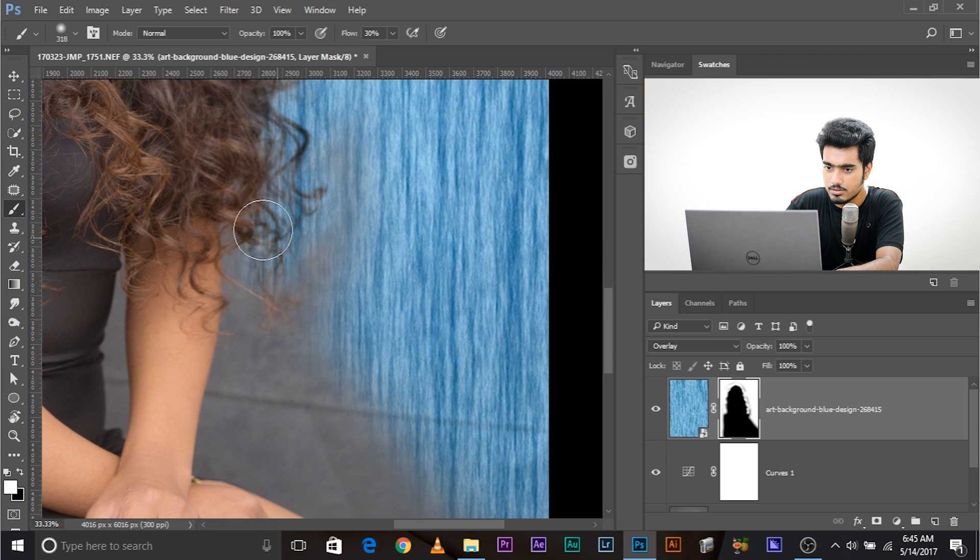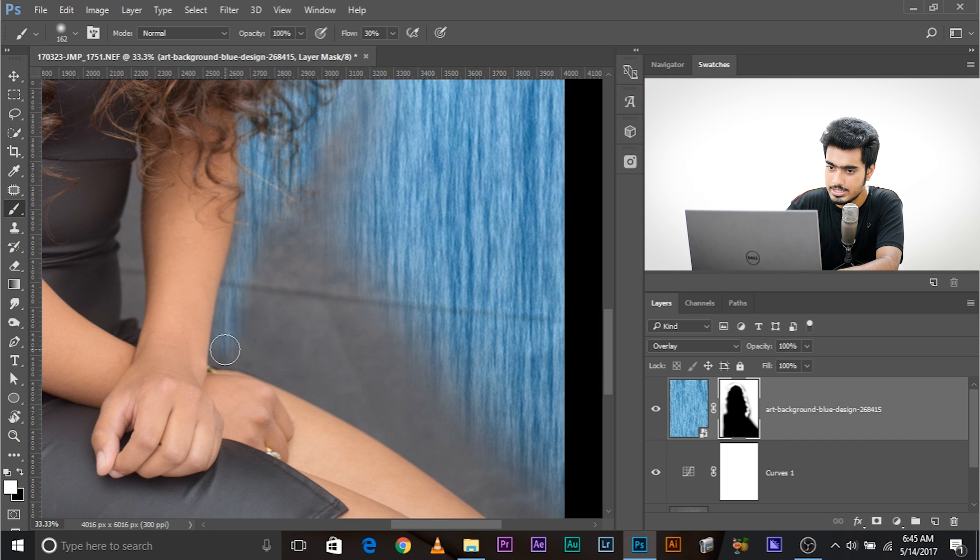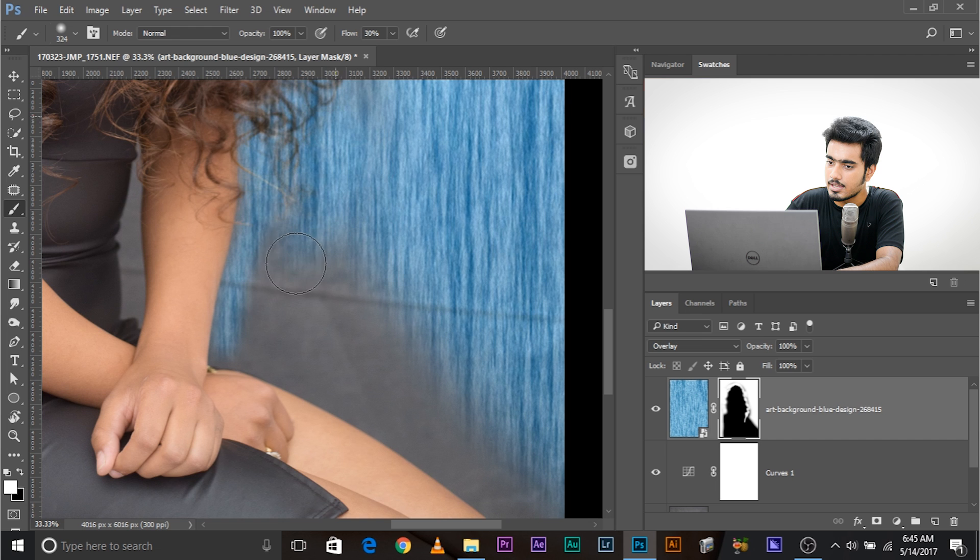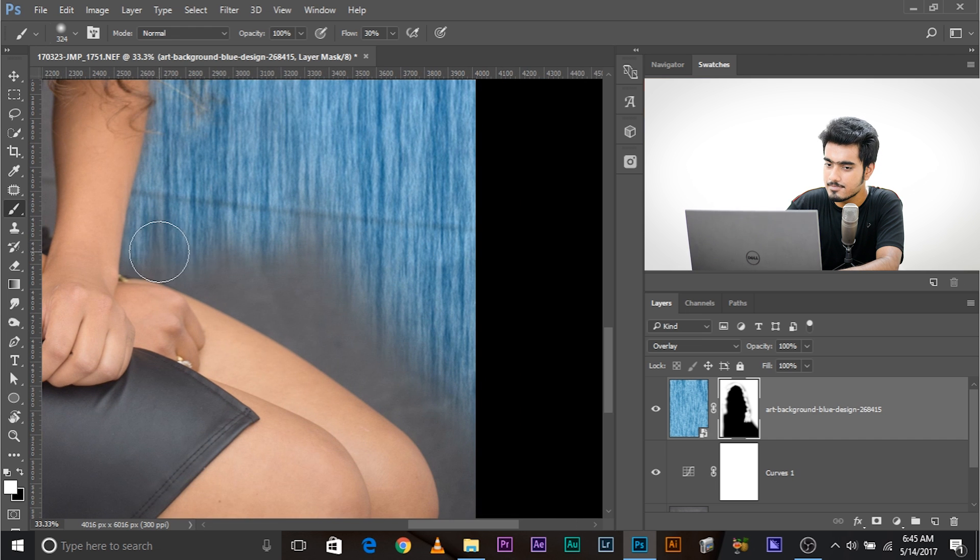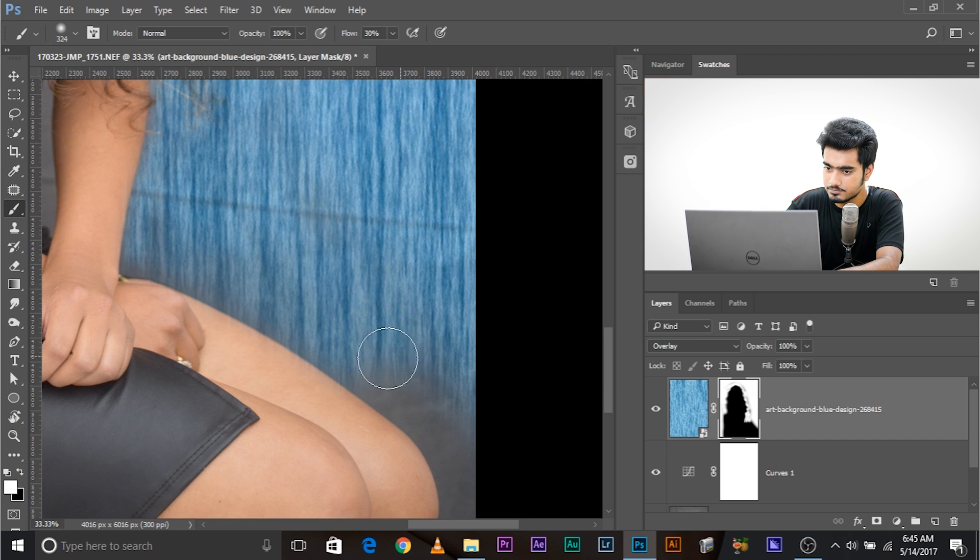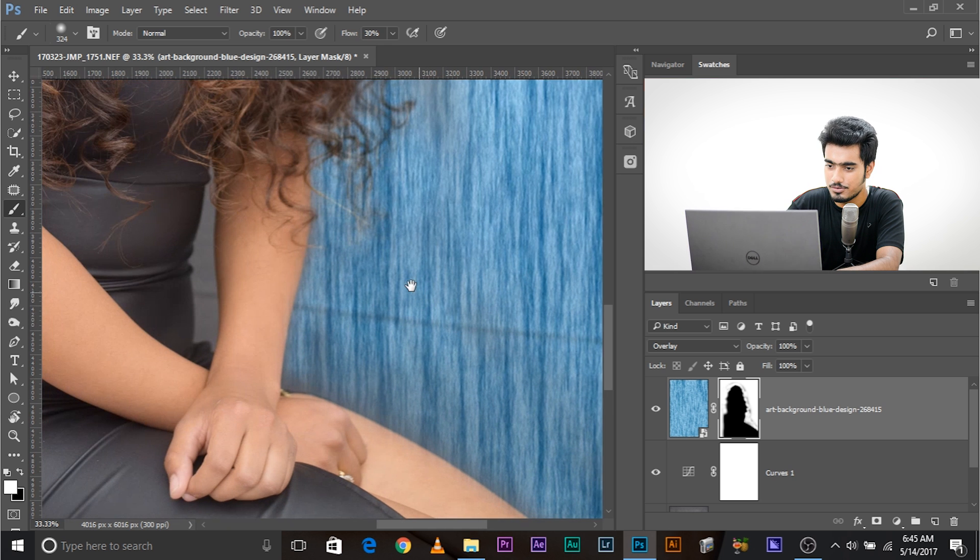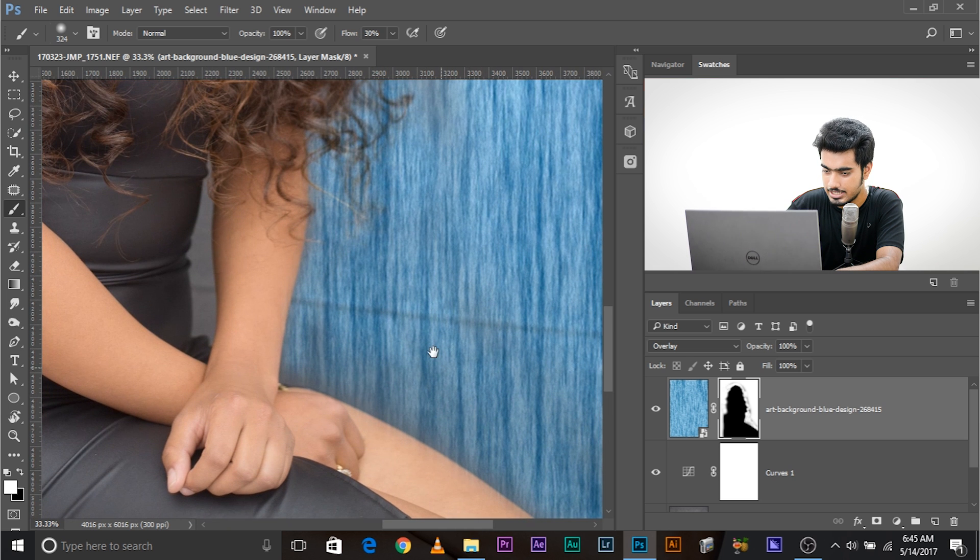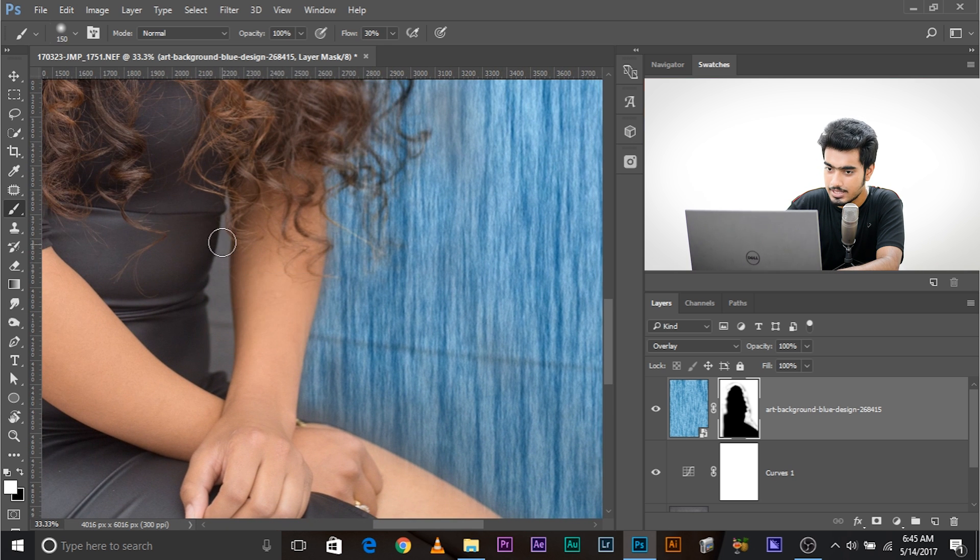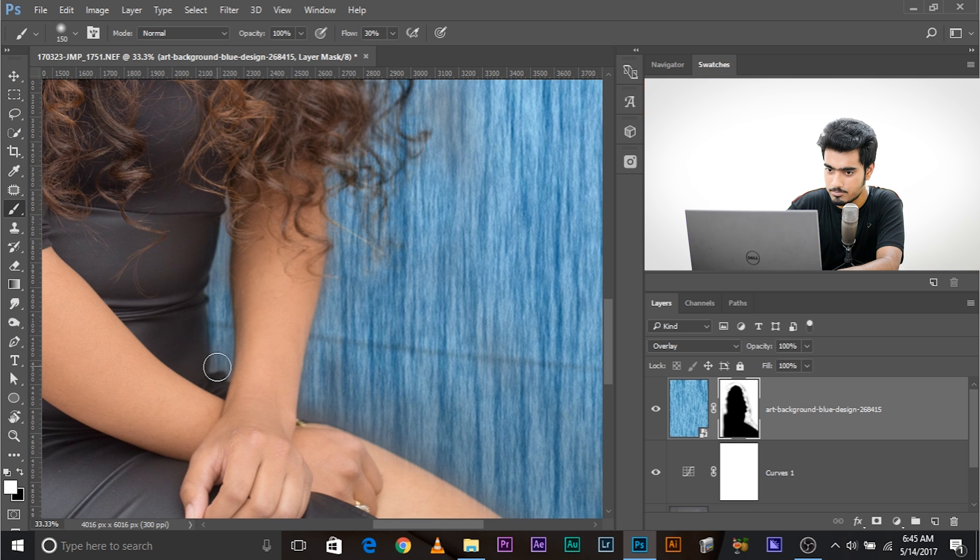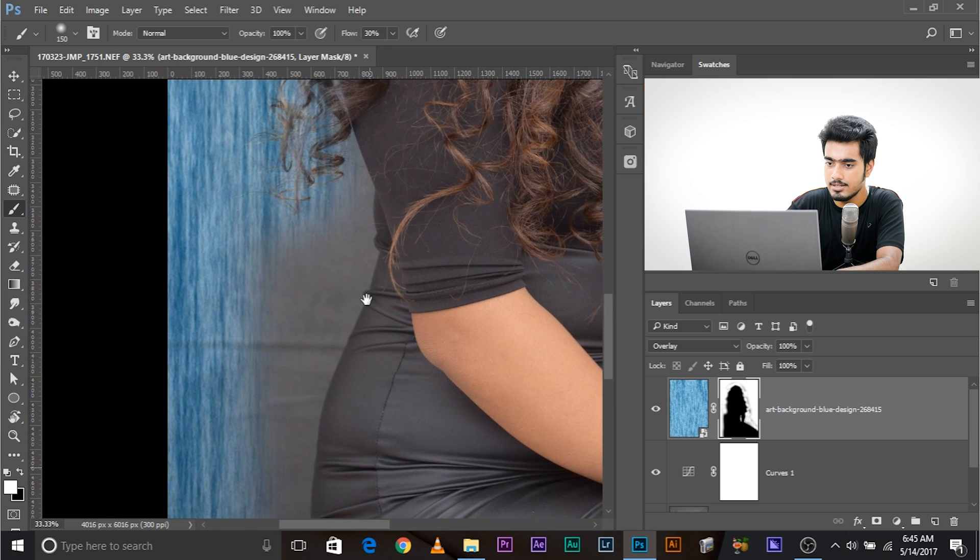So beautifully, it does the job. Now, you can make the brush a little smaller for intricate areas, and simply paint over those areas. There you go. And you know the drill. You need to take care a little bit here, but have a look at the hair. It has done such a beautiful job.